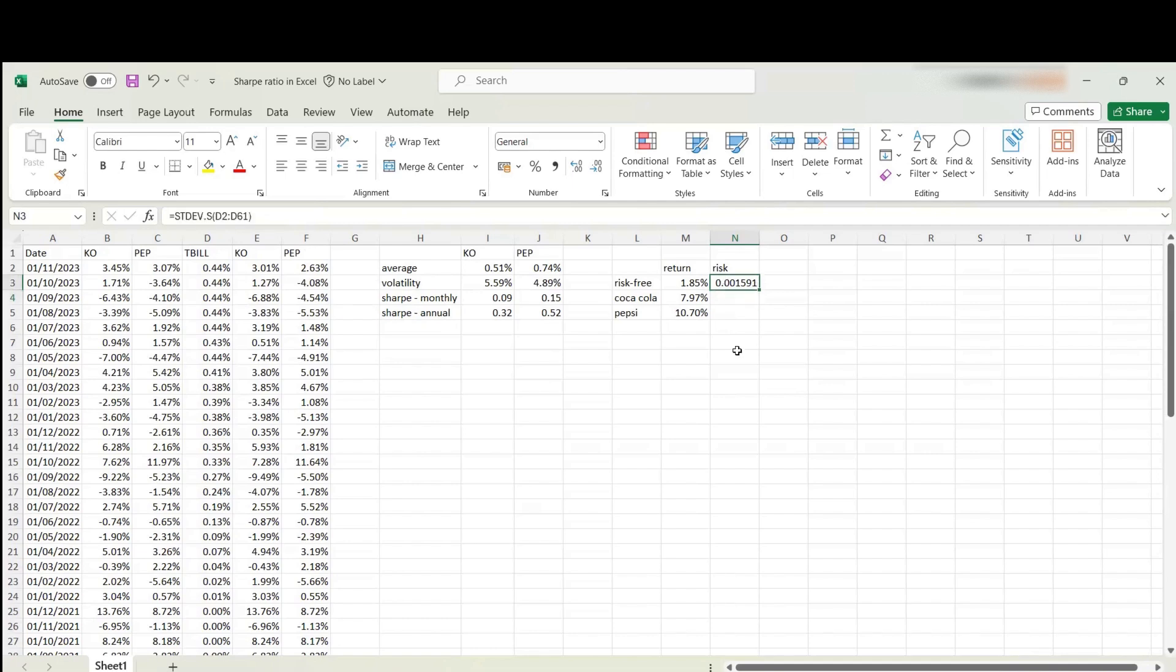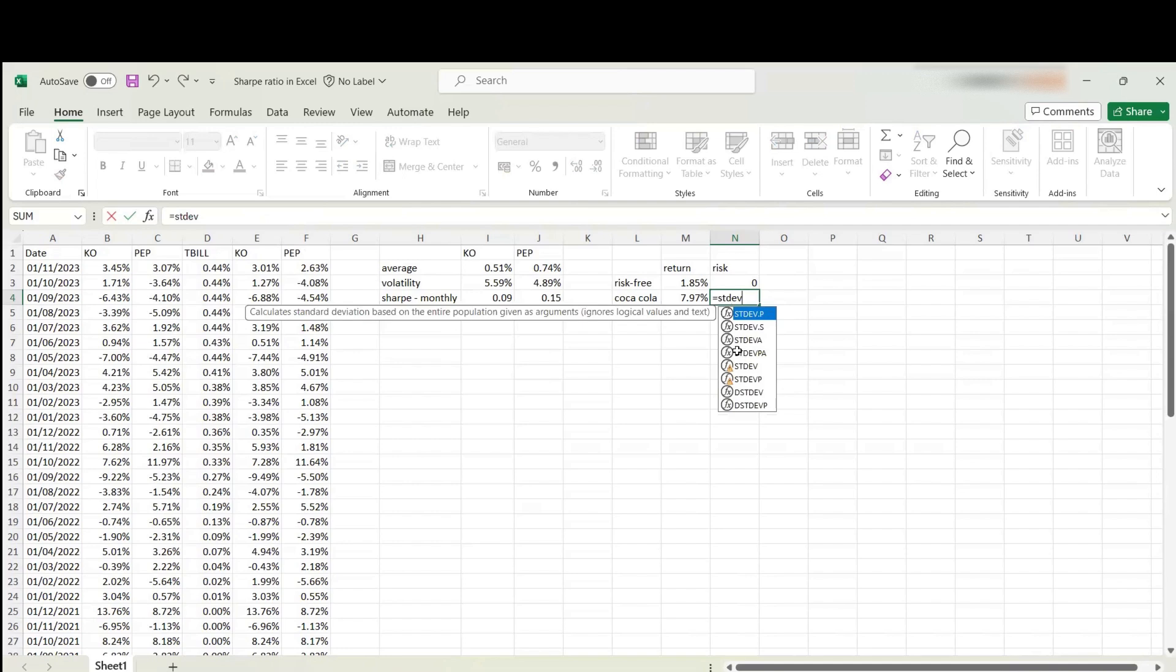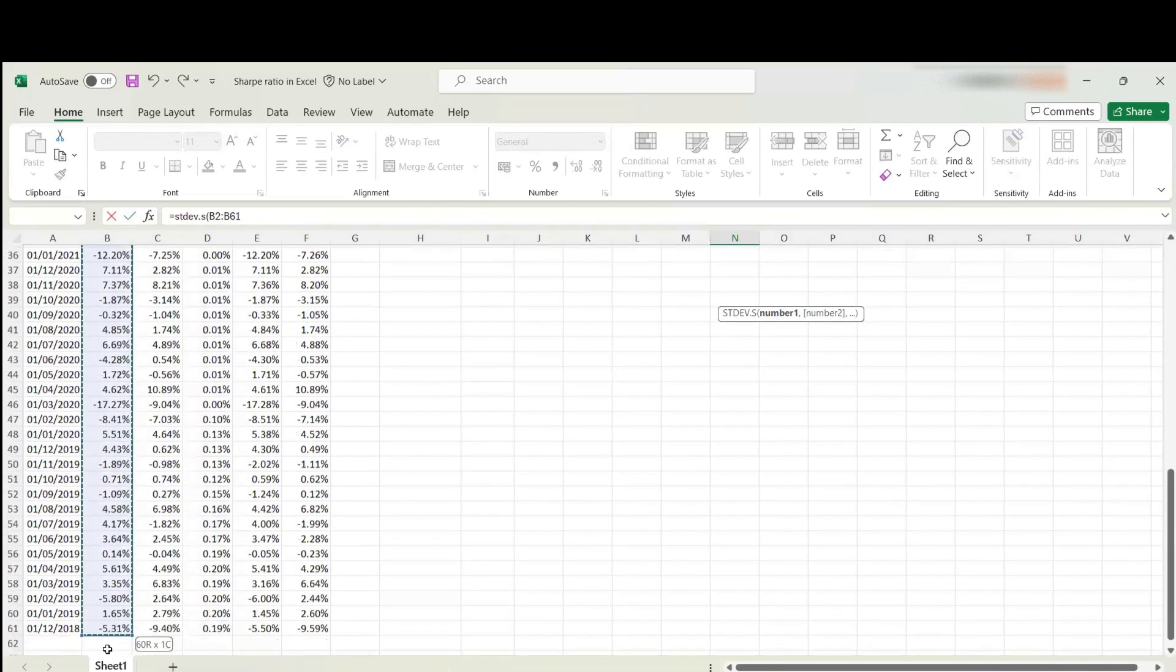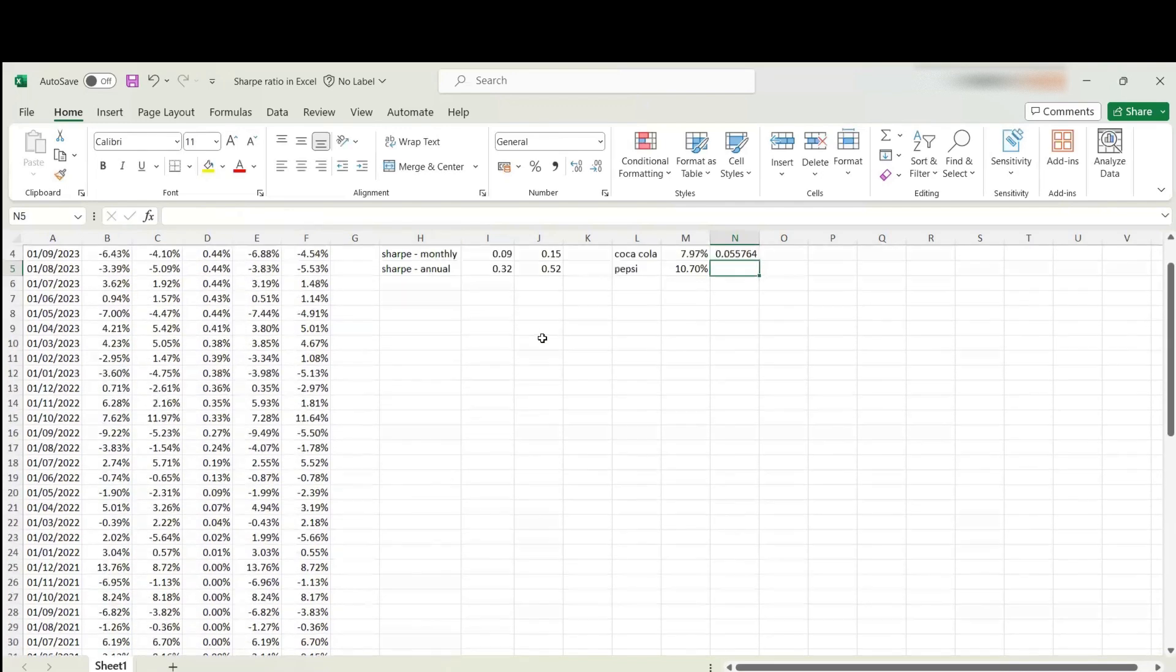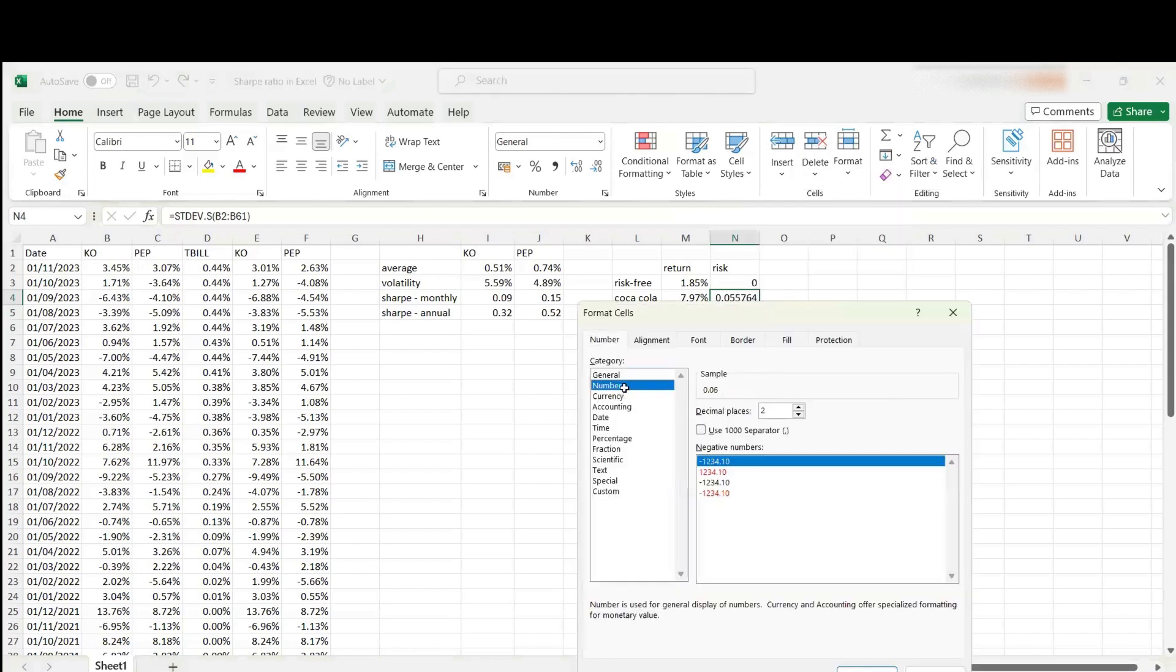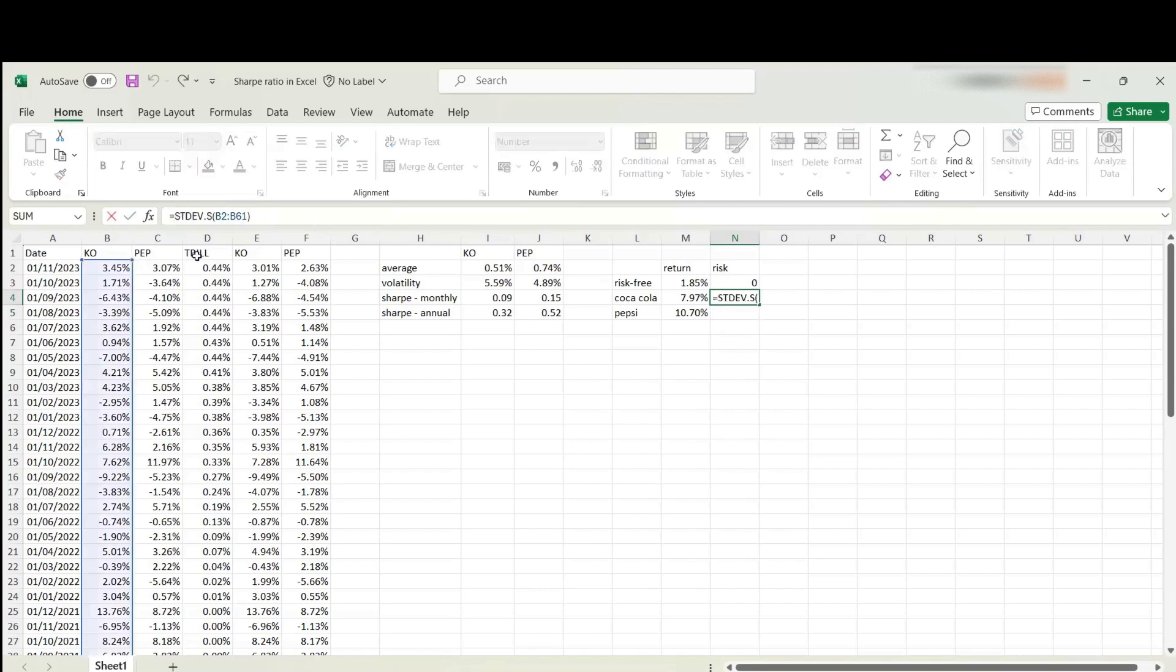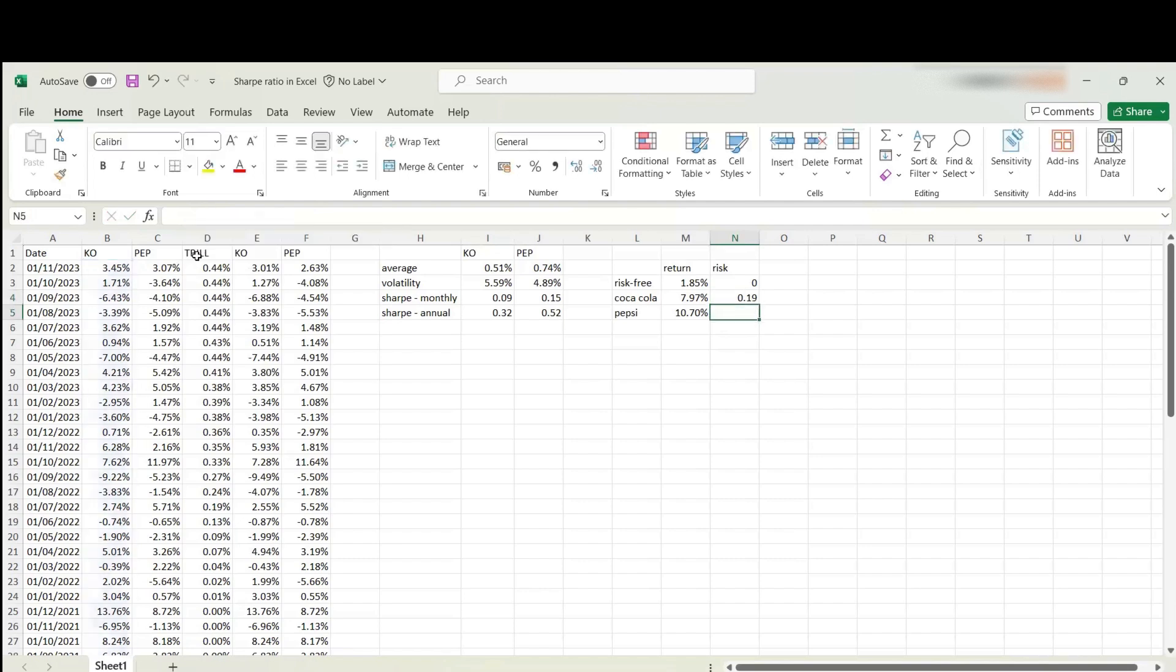As you can see, it's very, very small as expected. So I'm going to assume that this is just equal to zero. Then I need to compute it for the first stock Coca-Cola. Let's make it look nice as well. Let's put it as a number and multiply by square root of 12 to annualize that. It's 19%. Format as a percentage.